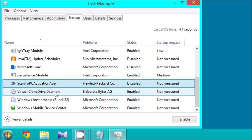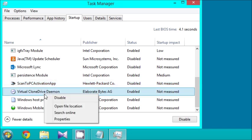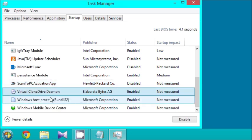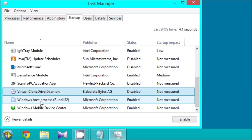Virtual Clone Drive, Daemon. I'm going to disable that. I do not use that much, only to use ISOs, which I happened to not need to open recently. Windows Host Process, Run DLL32.